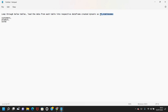So if you look at my notepad here, I wanted to loop through these three tables: customers, product, and sales, and load the data into the respective DataFrames.